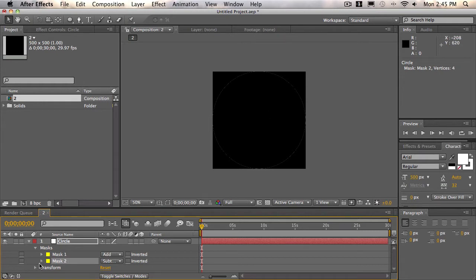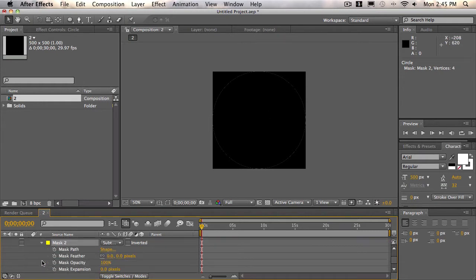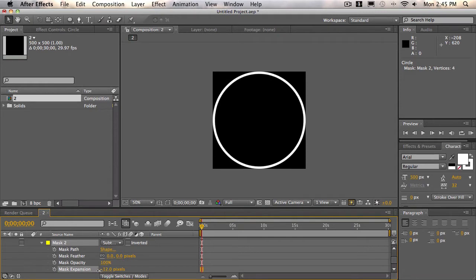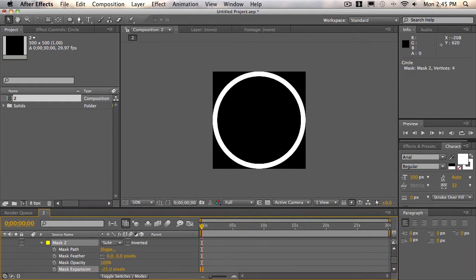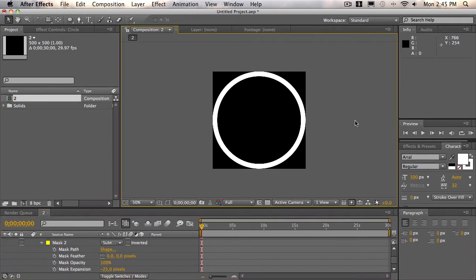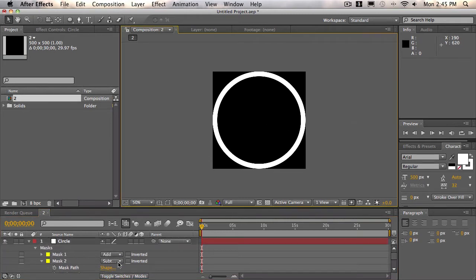So we'll go ahead and toggle down mask two, and we'll bring the expansion in. Negative 25 would be a good value. So now we have sort of an outline, and we'll double click away from the mask or the layer, and that will close the mask.